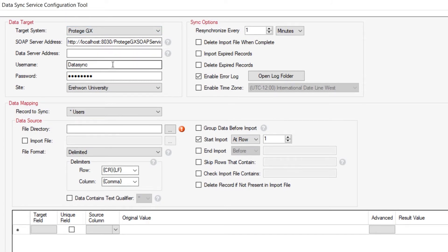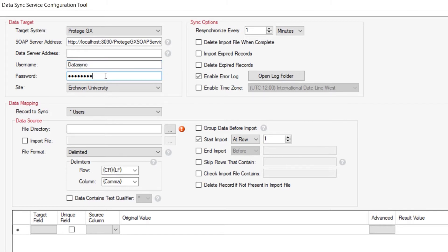Previously I created an operator within Protege GX and gave it a specific password, and this is purely so I can track all operator events to do with the DataSync importation tool. The site we're going to import to is the Site Era One University, which is the current database on my demonstration GX system.